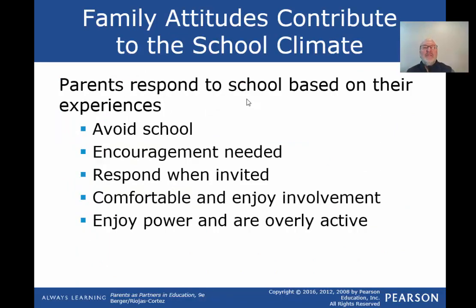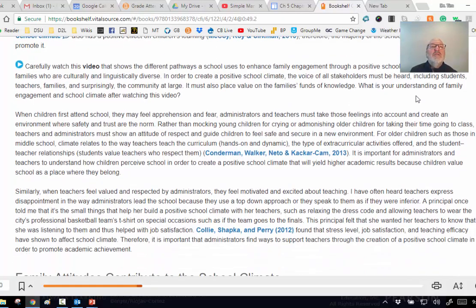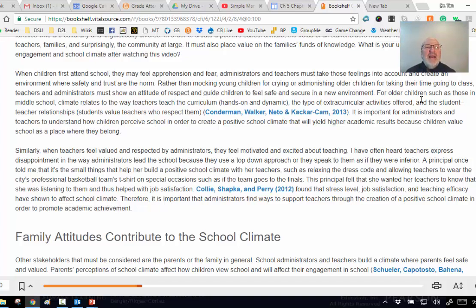What about the attitudes that contribute to this? School climate has a positive effect on children's learning, therefore the majority of schools look for ways to promote this. When children first attend school they feel apprehension and fear; administrators and teachers take those feelings into account and create environments that are safe. At least my kids had been preschooled, so kindergarten wasn't as scary as in my day.